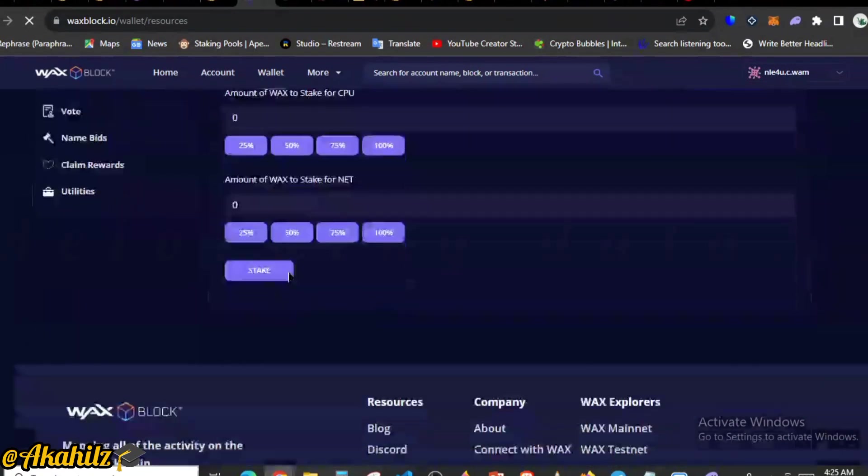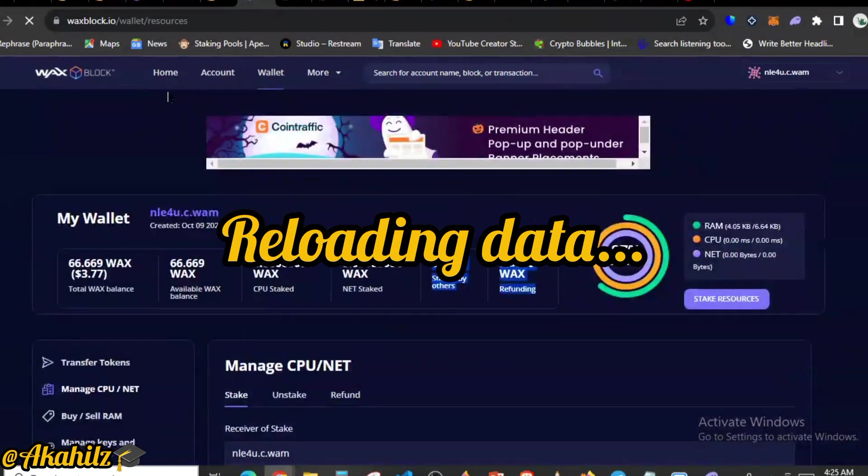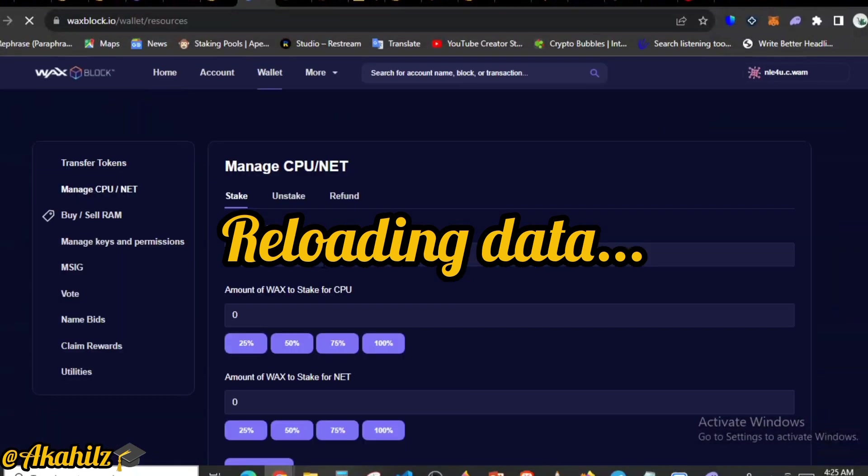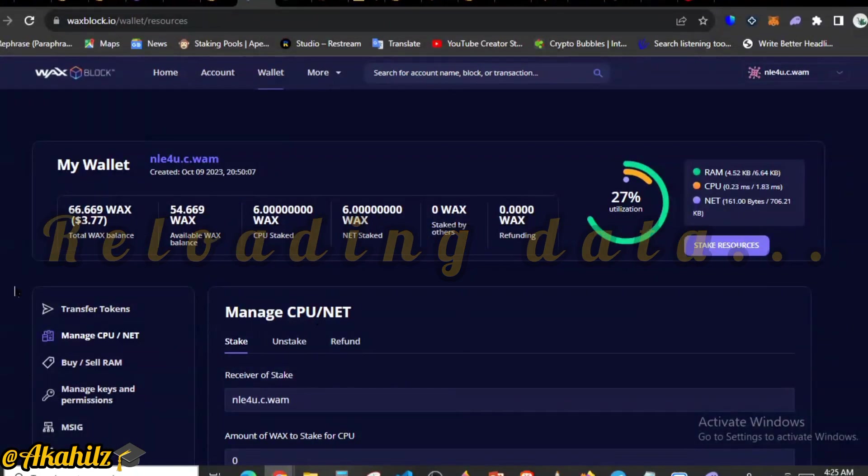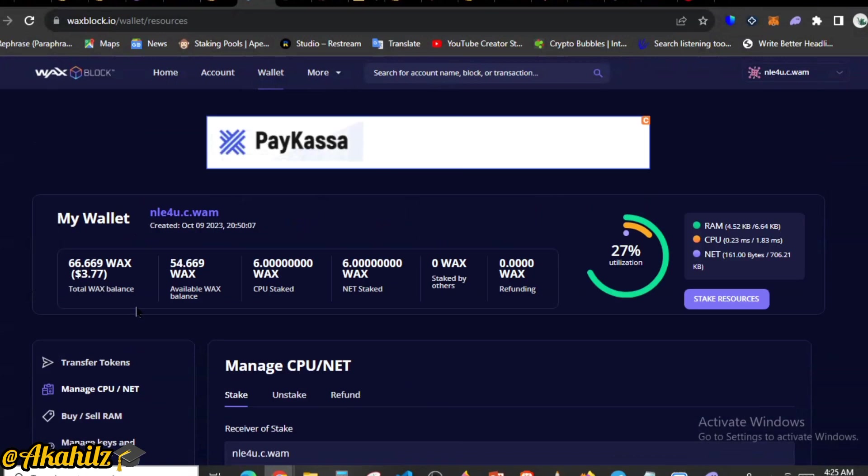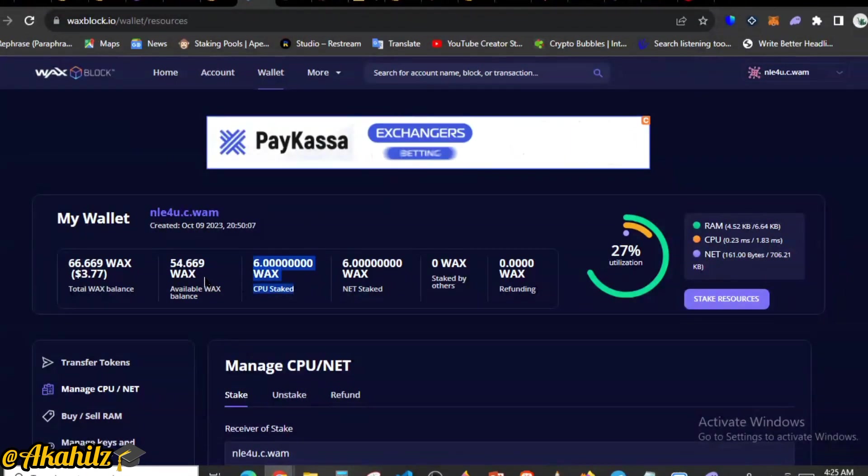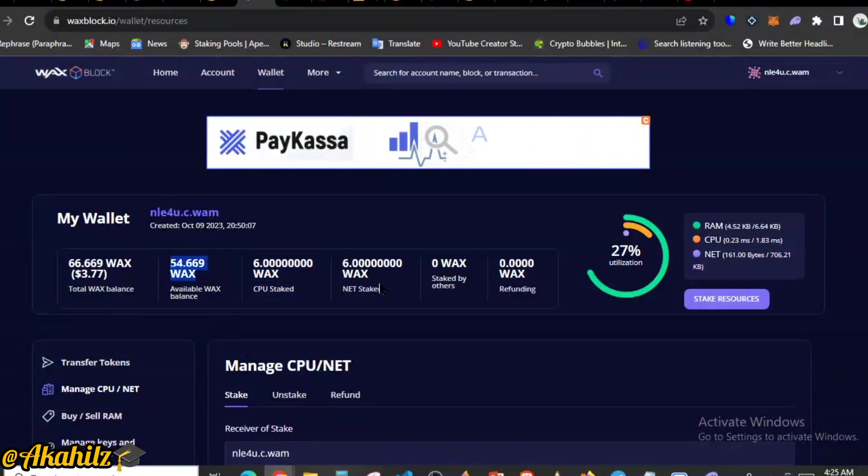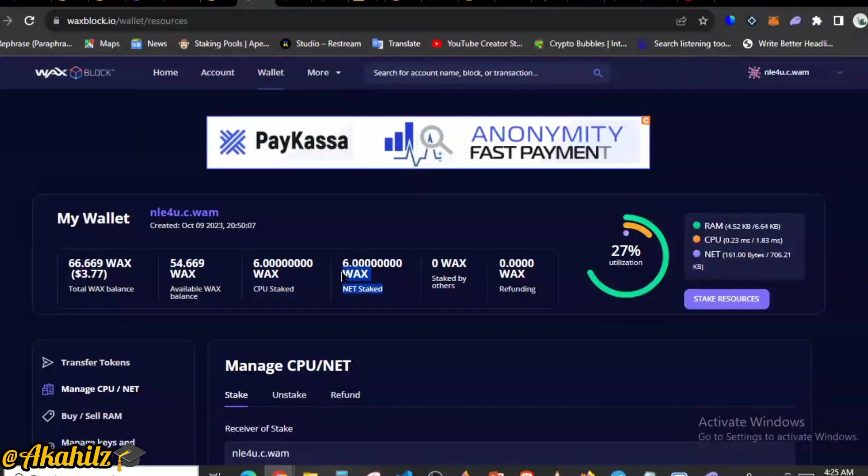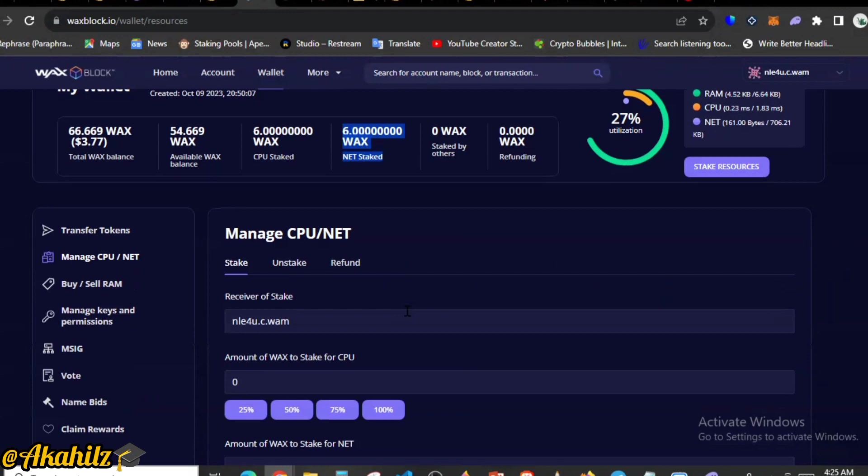So this is the initial view. Once you go to WAXBlock.io it's going to give you an overview of the wallet. So you can see here we have 66 here. We have 6 WAX tokens now staked. You can see our wallet balance is now 54. We have a net stake of 6. So I recommend you could look into staking more.